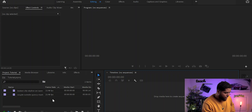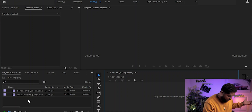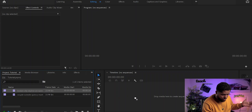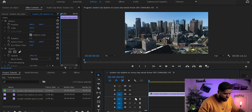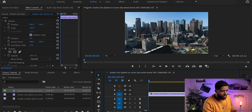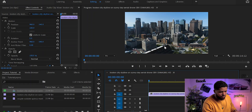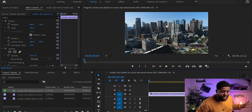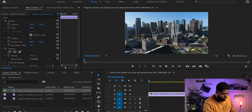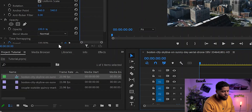Now that you probably already have Premiere Pro open with whatever footage you want to use, first thing first: just grab the footage and drag it into your timeline. The minute you do that, everything will pop up and open right up at the top right.